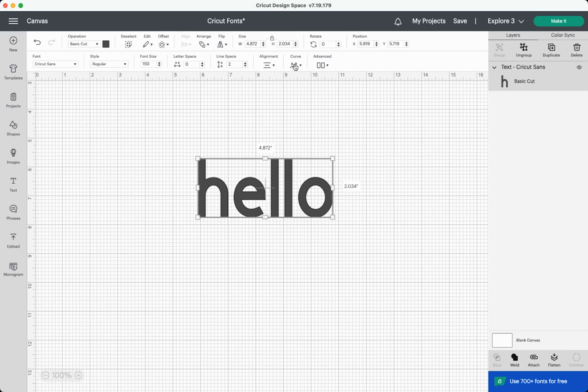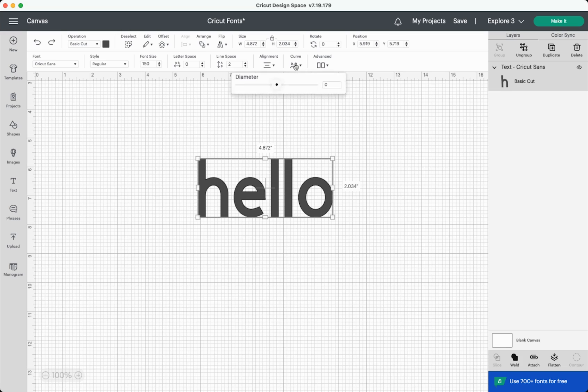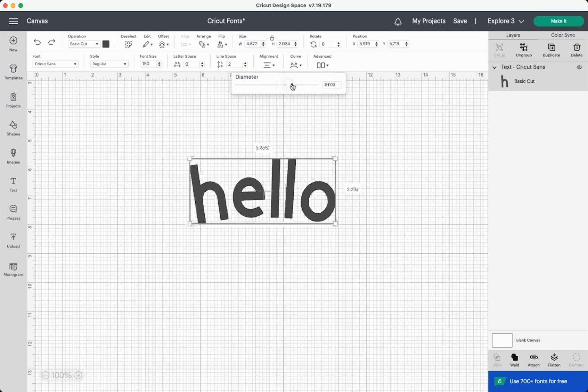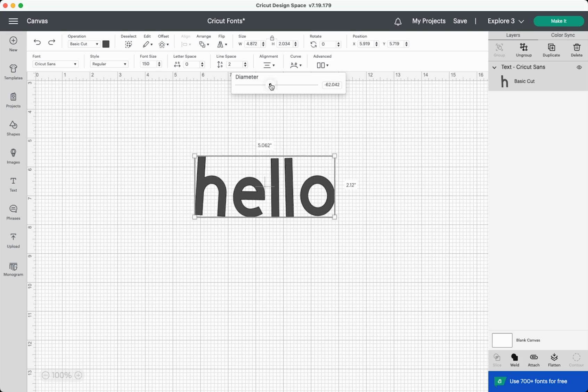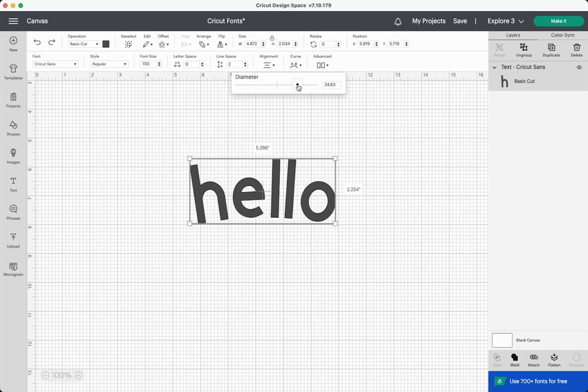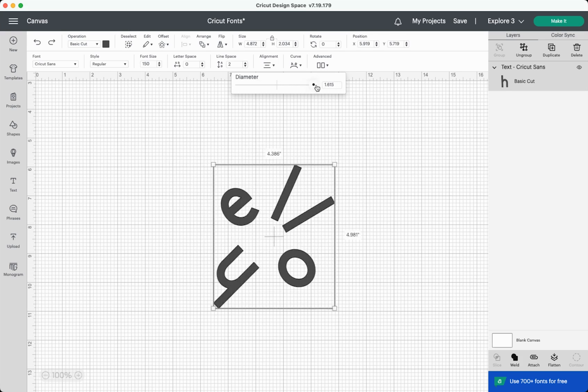Next up in our tools is Curve. This is a fairly basic tool, but it allows you to curve text around a center axis. So if I click Curve here, you can change the slider to make your text curve down or curve up. And you can actually curve it all the way into a full circle, which looks a little silly with the word hello, but you get the point.